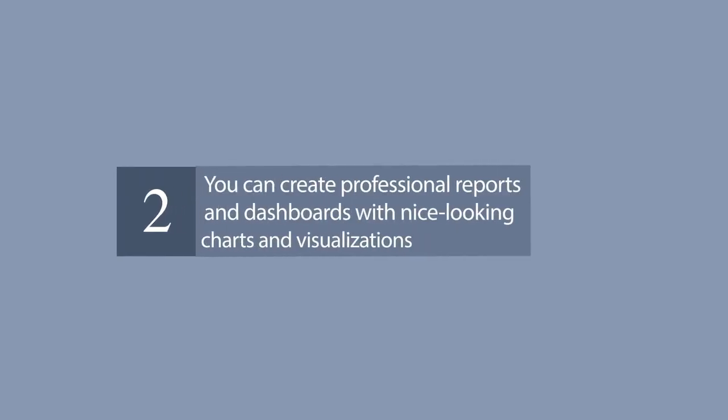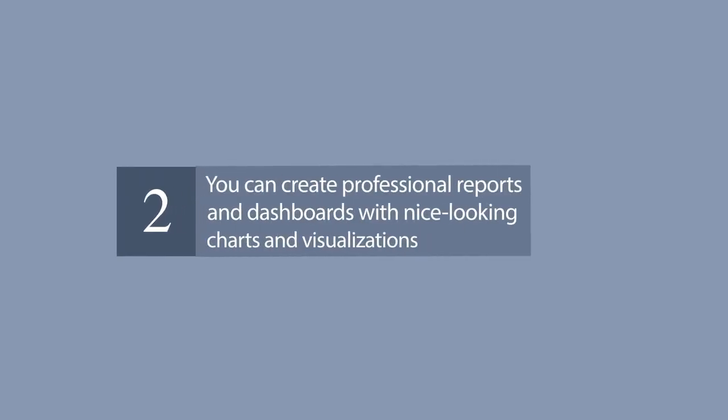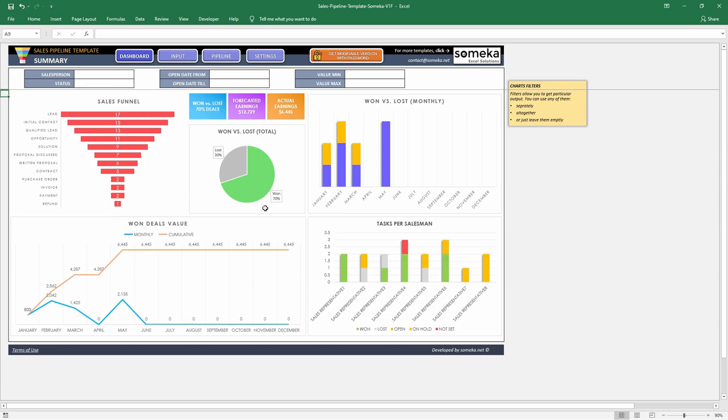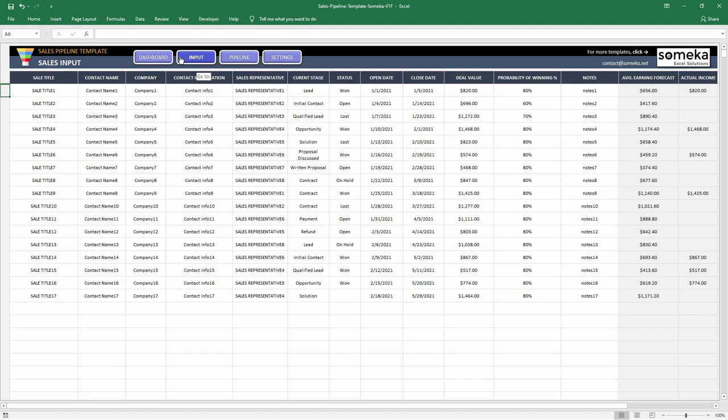Number 2. You can create professional reports and dashboards with nice-looking charts and visualizations. The business world is demanding. It is not enough to just make the calculation, set up your tables, and write the text. You have to create pie charts, trends, line graphs, and many more. Whether you are getting prepared for your pitch or making a presentation in your company, you can use Excel's chart features.